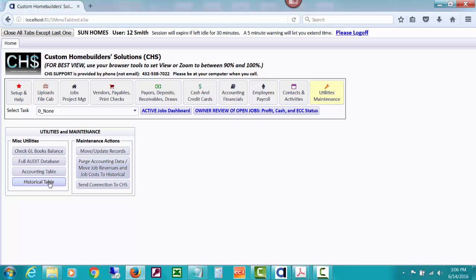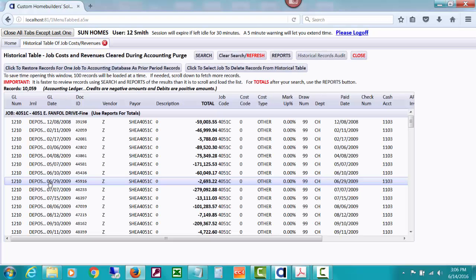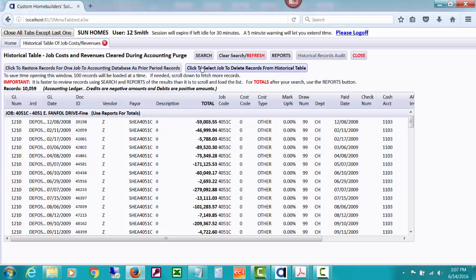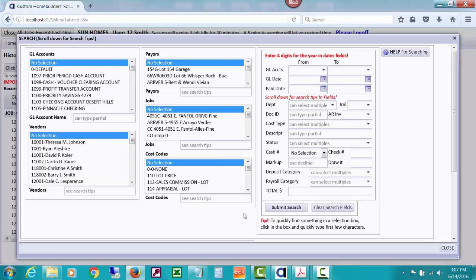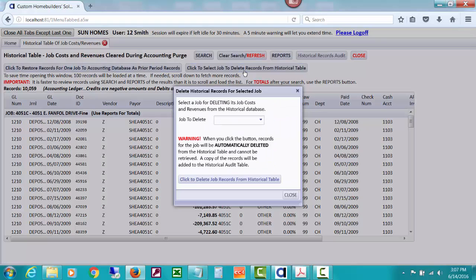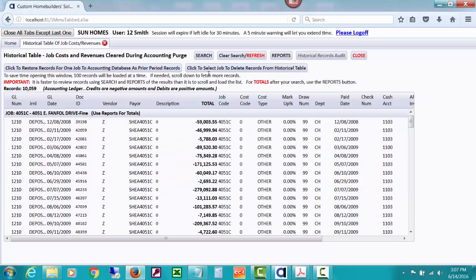And what I'd like to show you is a few things. First of all, there is now records in the historical table that are not in your accounting table. And just job costs and job revenues type records. There's 10,000 of them I found. And they're over here so that you could do searches, look up various vendors for various jobs over here, and still look at a whole lot of those records. They're just kept here. If you want to clean this out, you can click to select a job to delete all the records that are in the historical table if you wanted.